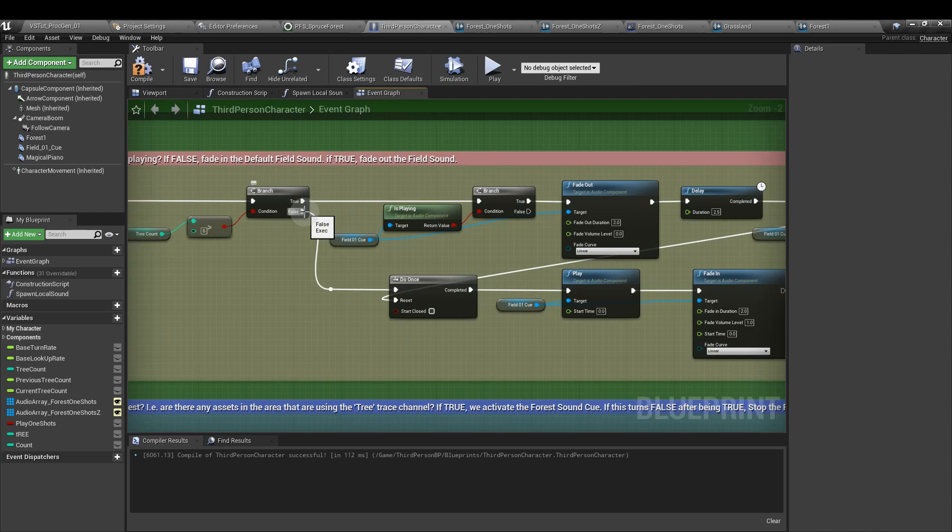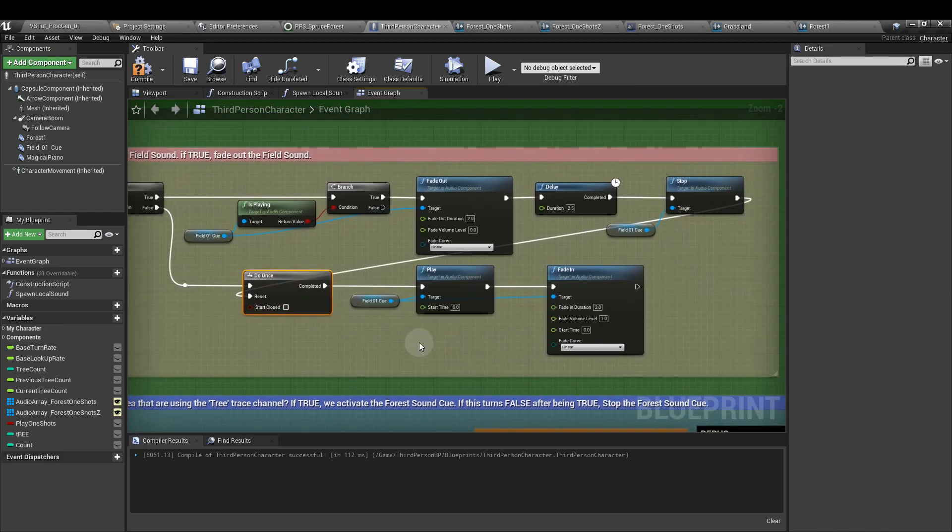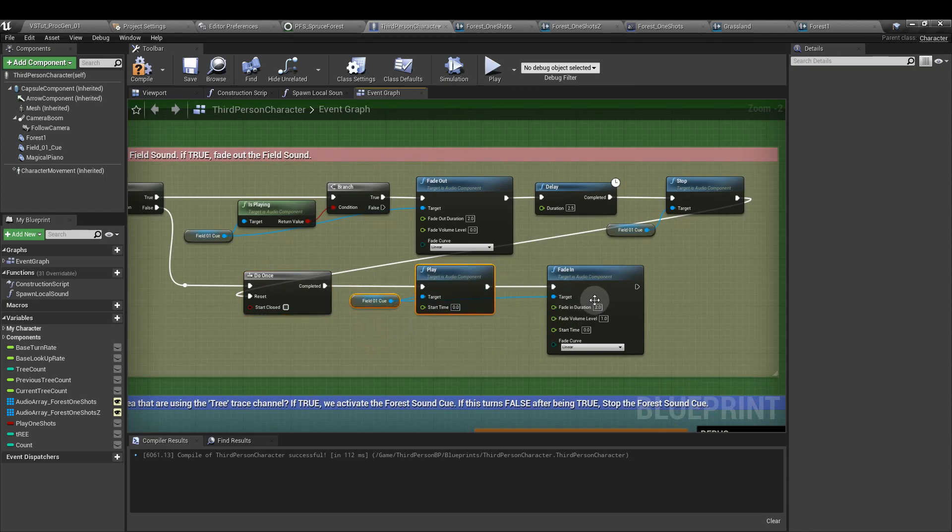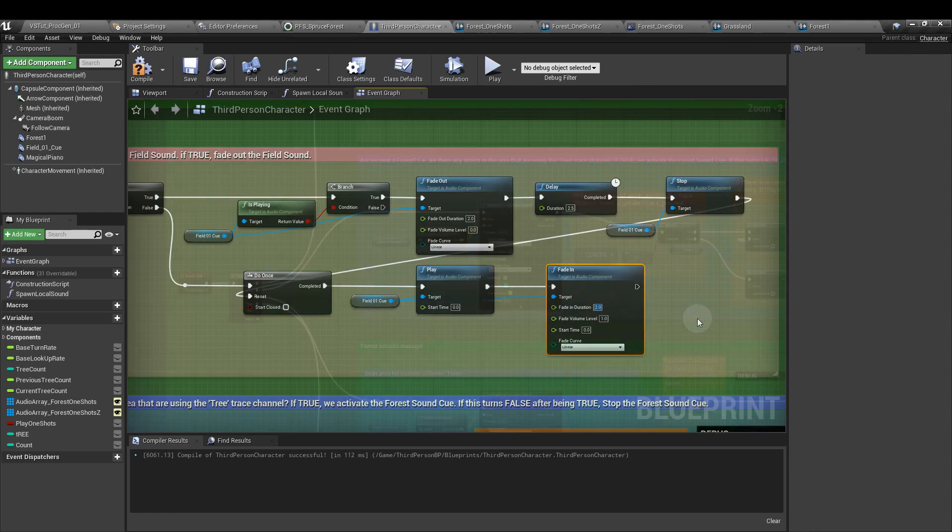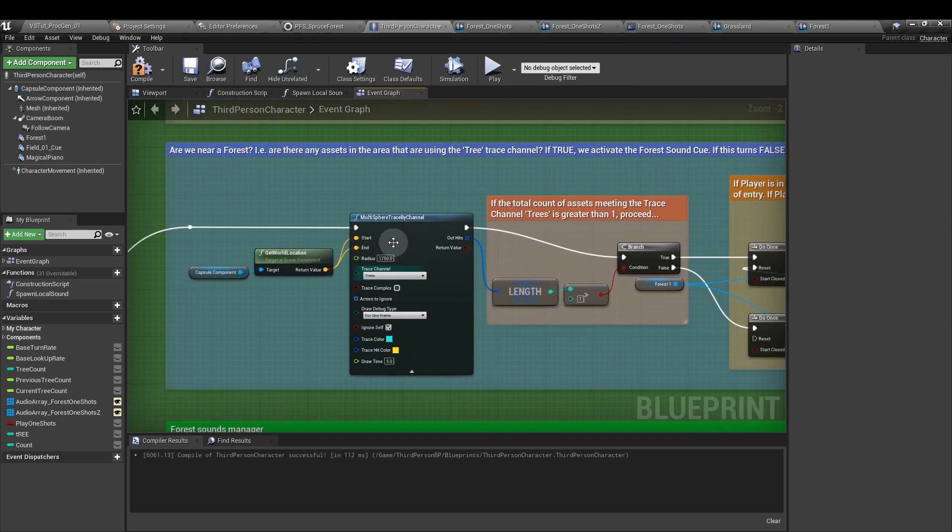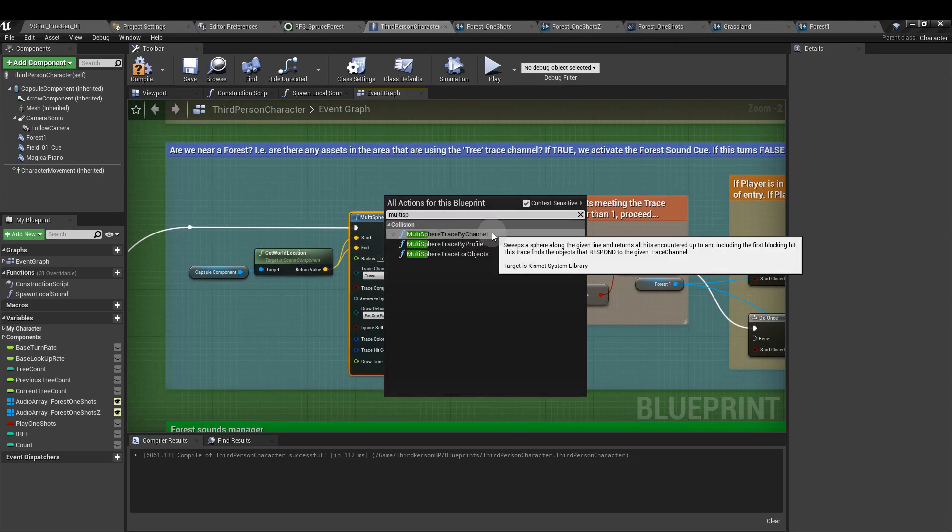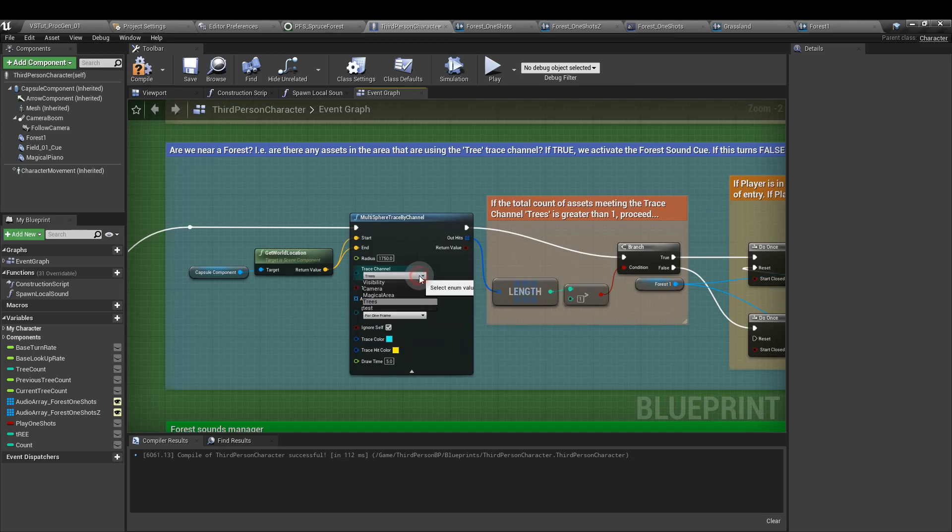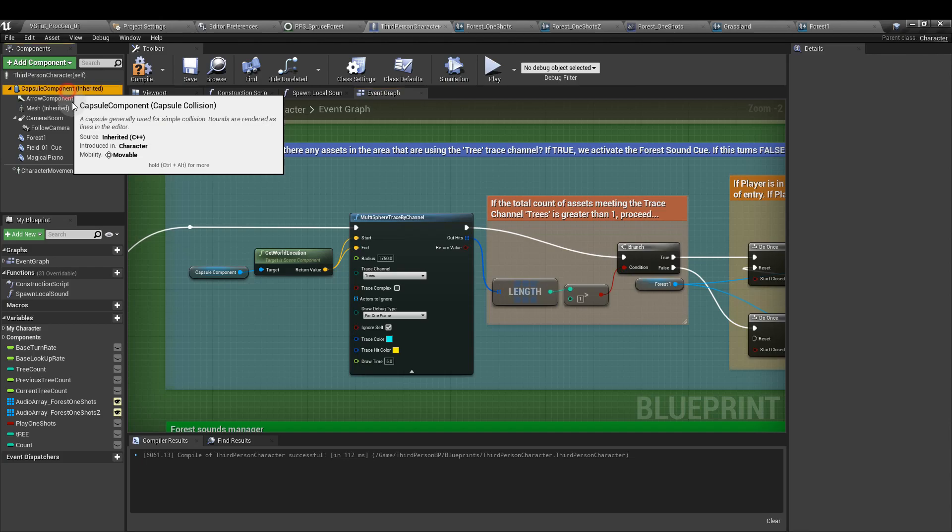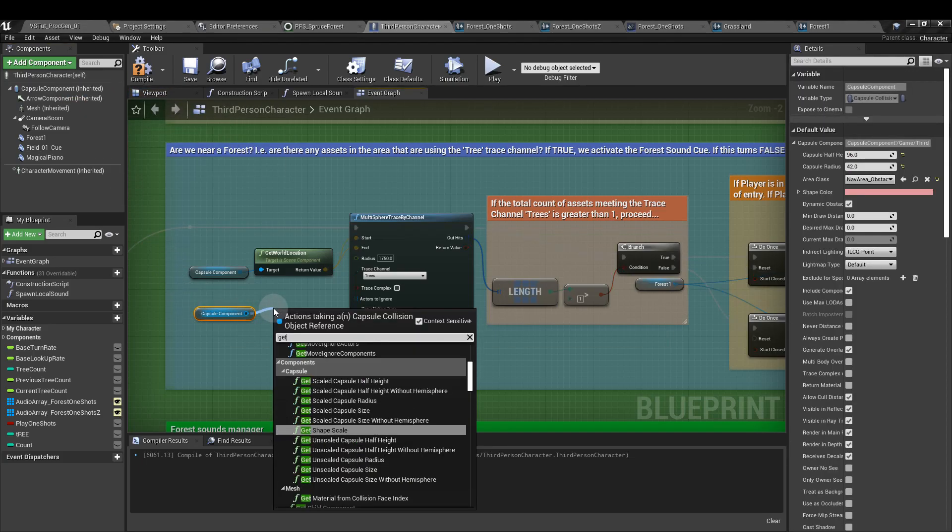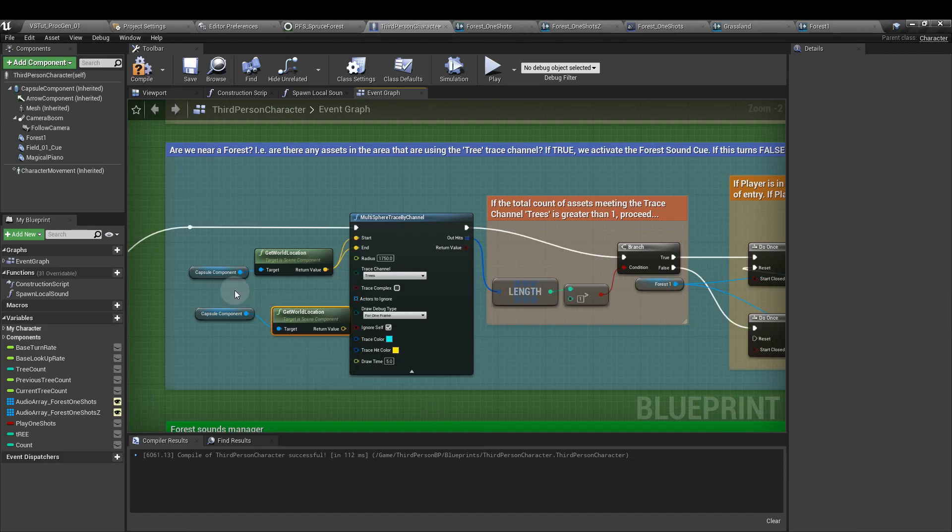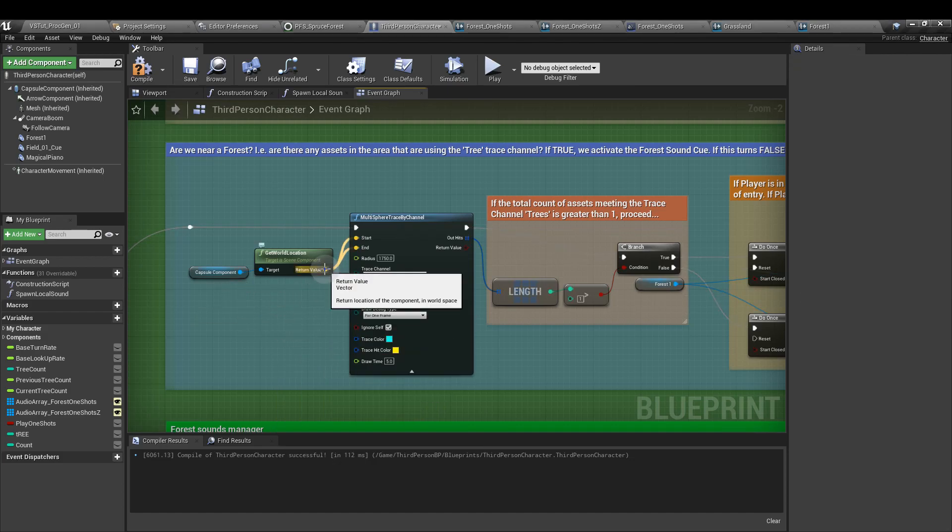So from our second sequence output, we're going to add a multi-sphere trace by channel. And this allows us to use the custom channel that we created before. Drag in a reference to the capsule component from the top left, and from that we want to get world location node. Plug the start and end into the return value, and I've set the radius here to 1750.